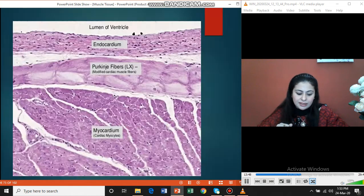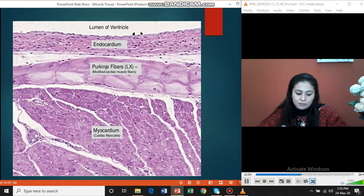These slides show the normal cardiac myocytes with branching pattern and intercalated discs, alongside Purkinje fibers which are larger in diameter and pale-staining.